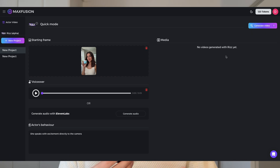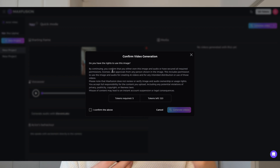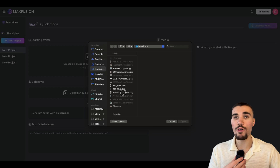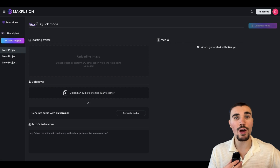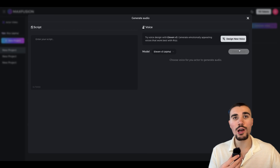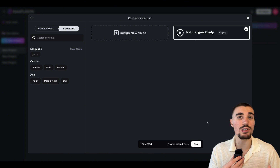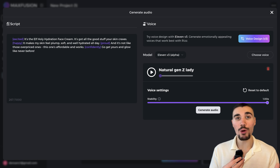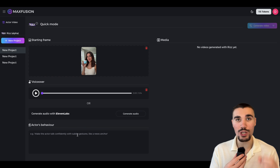Let's take a look at the hook we created: 'If your skin's dry or dull, keep watching. You're about to add something new to your cart.' Pricing depends on your audio generation — for hooks up to 10 seconds long it costs 5 tokens, and for anything above 10 seconds up to 1 minute it costs 10 tokens. After we've created our hook, we can generate the second part of the video. This follows a very similar process, but this time we upload an image of our actress holding the cream, select the same voice we designed earlier, and in our script describe exactly why someone needs to buy the cream, adding in the emotion tags. In a few moments we'll have the second video ready: 'It's the Elf Holy Hydration Face Cream. It's got all the good stuff your skin craves. It makes my skin feel plump, soft, and well-hydrated all day. And it's not like those overpriced ones — this one's affordable and works. Go get yours and glow like never before.'